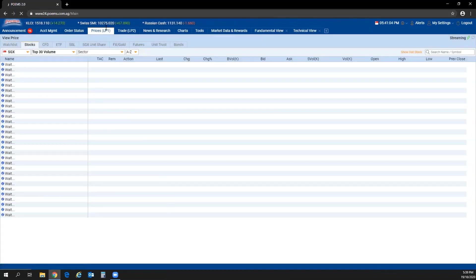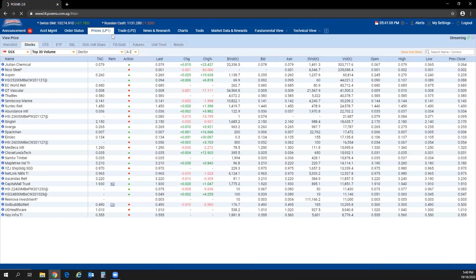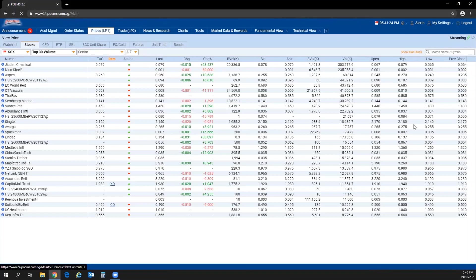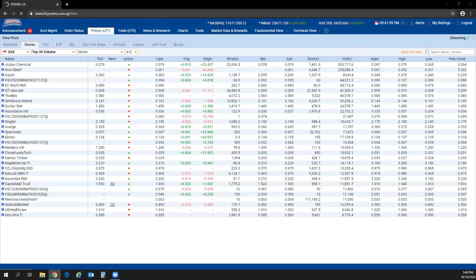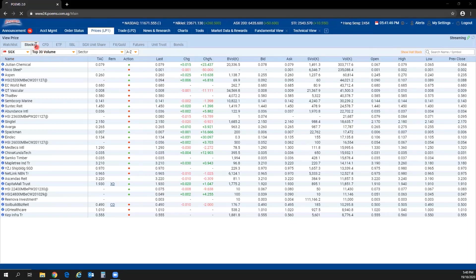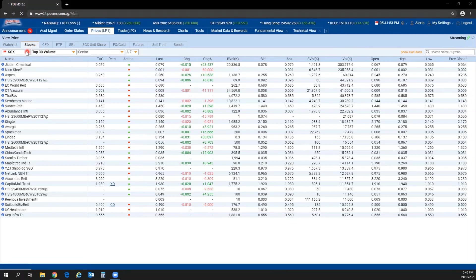Next, navigate to Prices LP1 — this will be the main item we go through today. As mentioned, POEMS 2.0 is a multi-asset, multi-market platform. After clicking on Prices LP1, you can see stocks, CFD, ETF, futures, FX, unit trust, and bonds available. For today's demonstration, I'll focus on stocks.